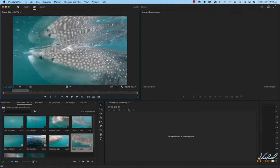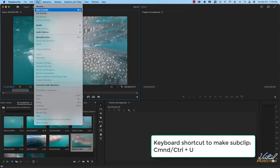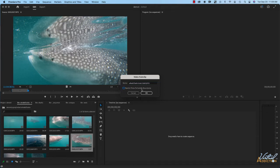And then what we're going to do is go into Clip, Make Sub Clip — or the keyboard shortcut is Command U. When we do this, you'll have the option to name the sub clip. So we're going to call this "whale shark close" and we'll leave "sub clip" at the end. You'll notice there is an option to restrict trims to sub clip boundaries. I'm going to uncheck this, which is my preferred way of creating sub clips. I'll explain what this means in just a moment. I'm going to click OK.